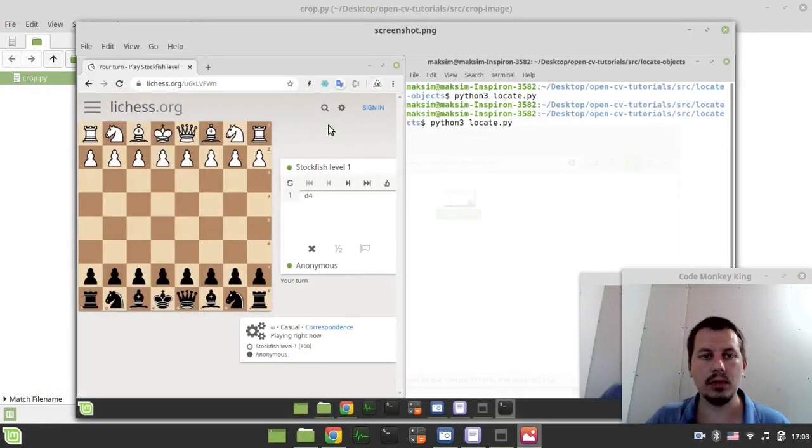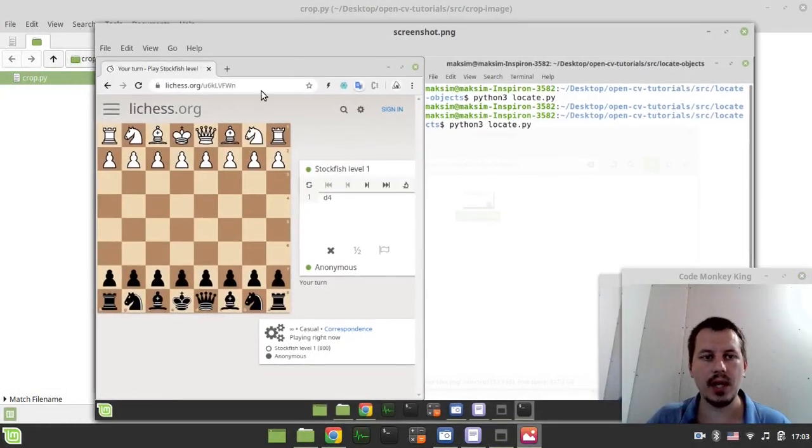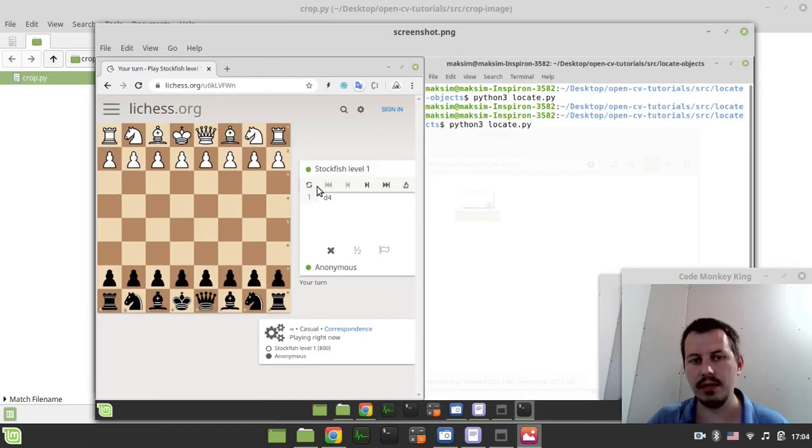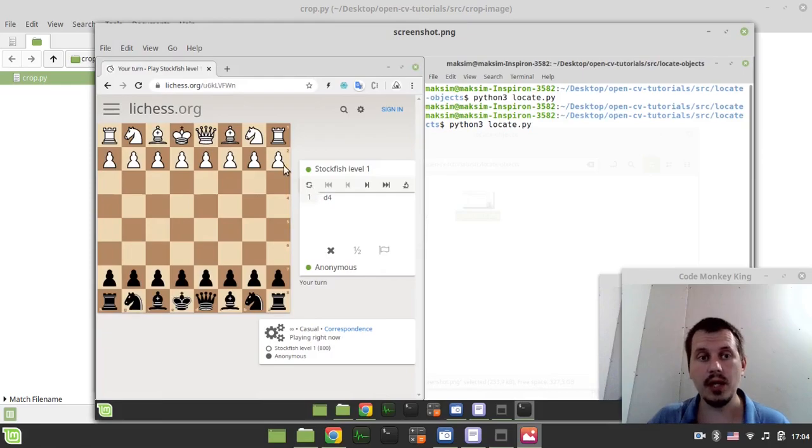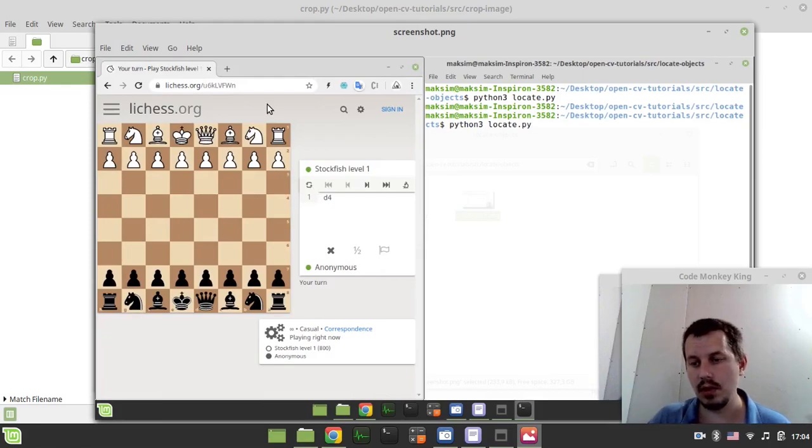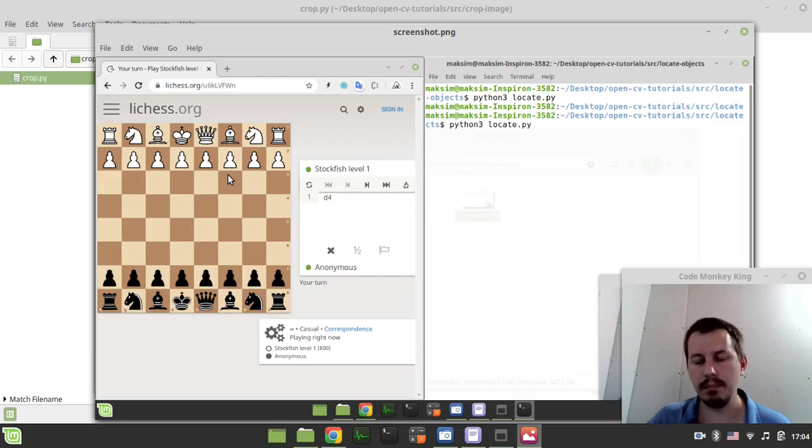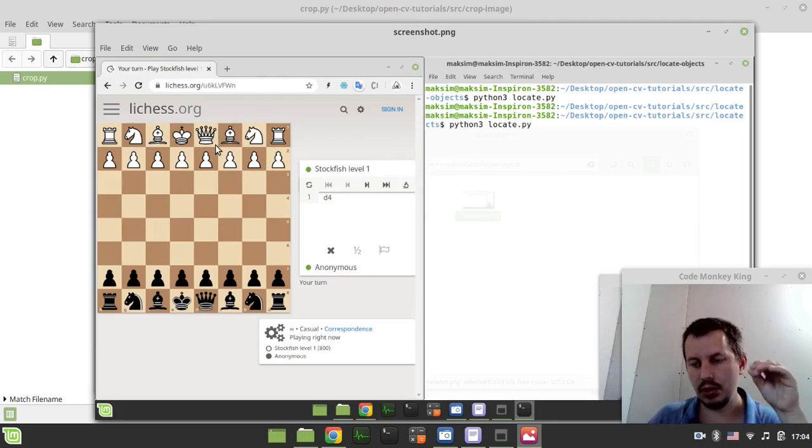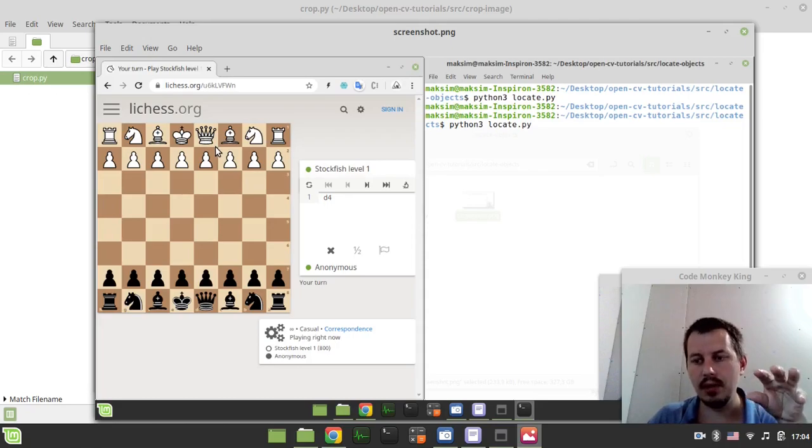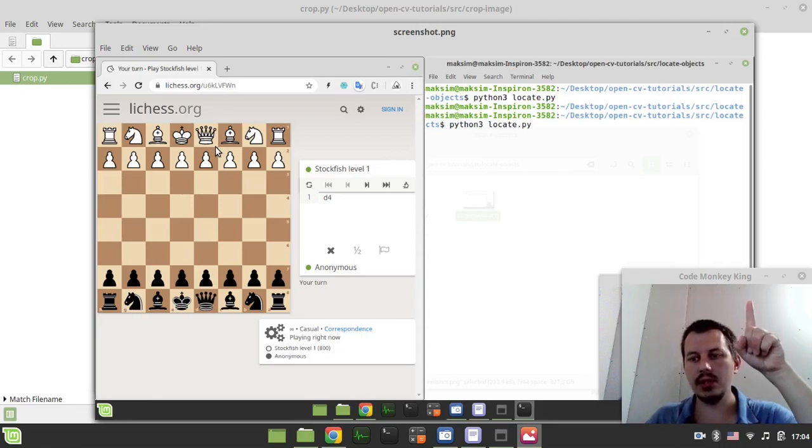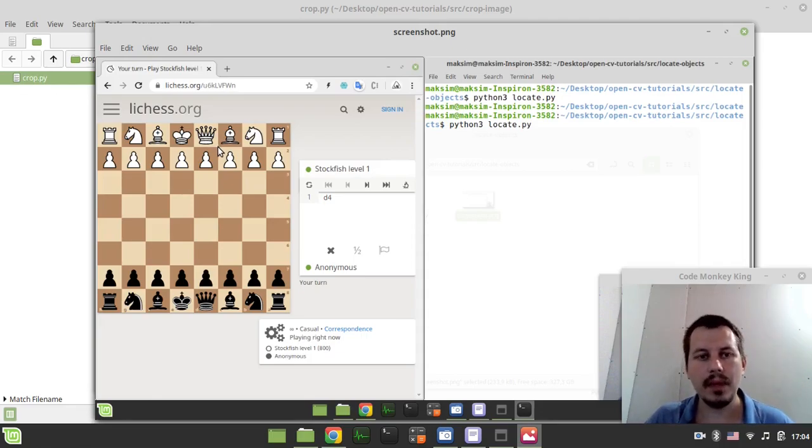Okay, so here I got a screenshot and I want this chessboard to be cropped from the entire image and saved as a separate PNG file. So I would be using hard-coded coordinates to locate the bounds of this board, but for those of you who might be potentially interested in how to locate a certain image on a screenshot using the pattern, you might be interested in watching the previous video.